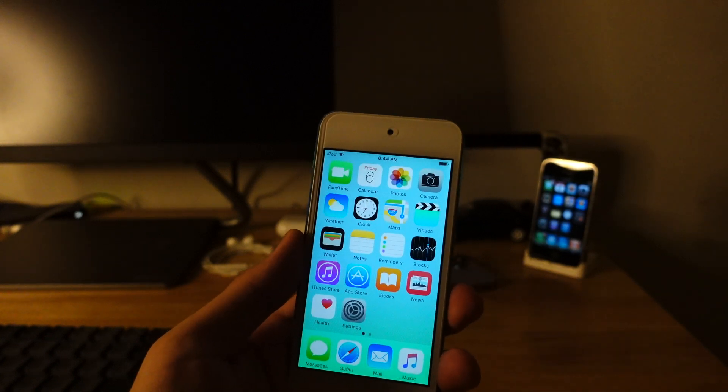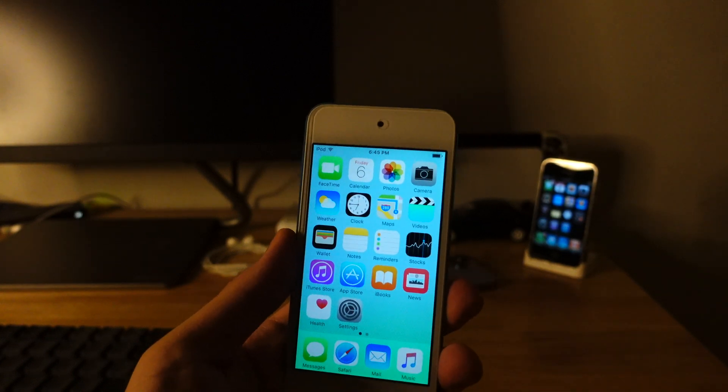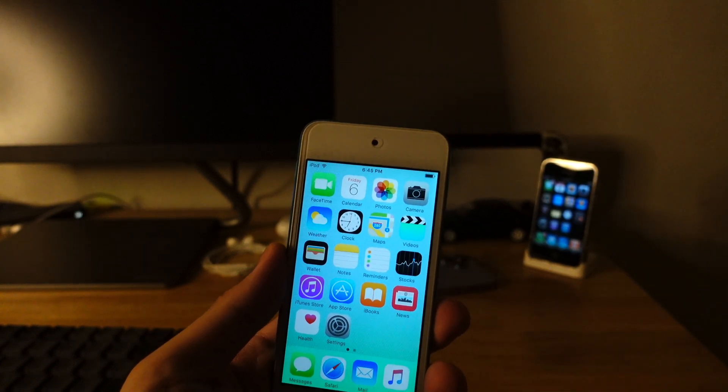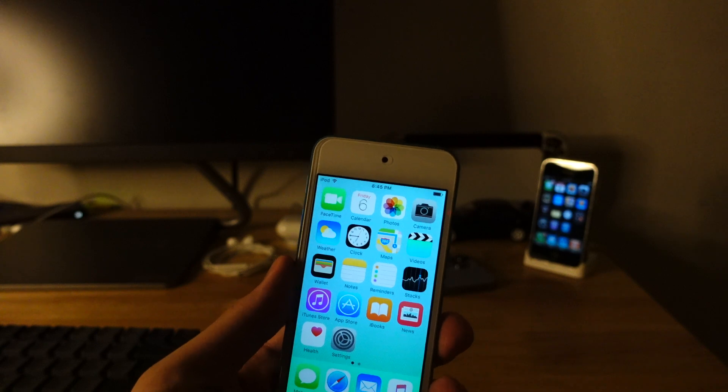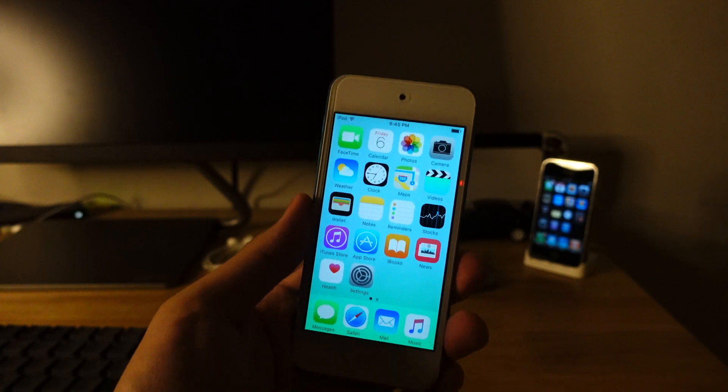Hey guys, so today I'm going to show you how to jailbreak iOS 9.3.5 or 9.3.6 without a computer.